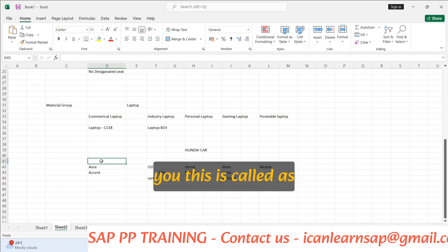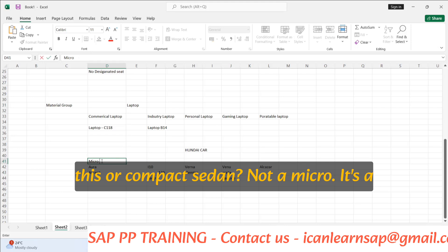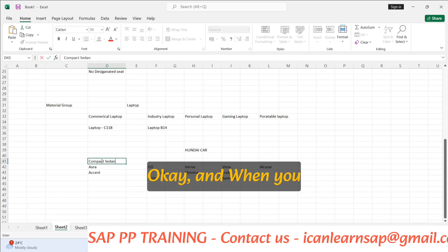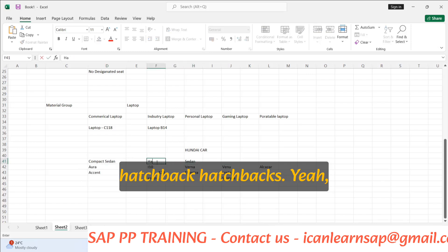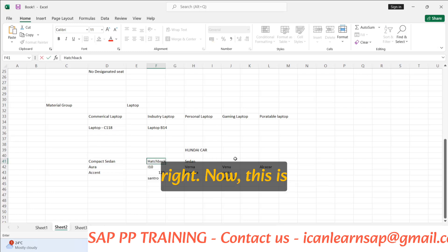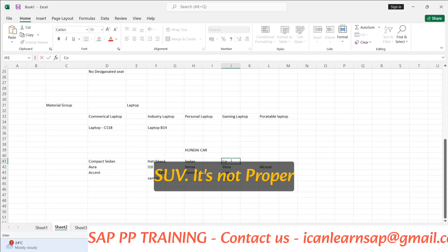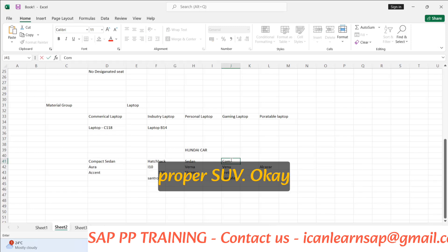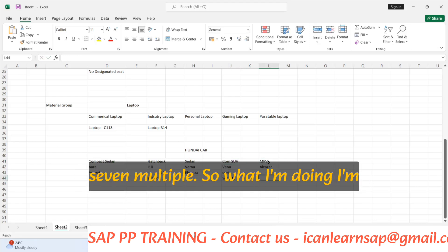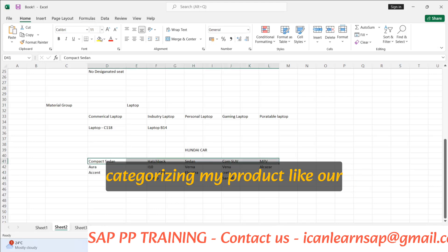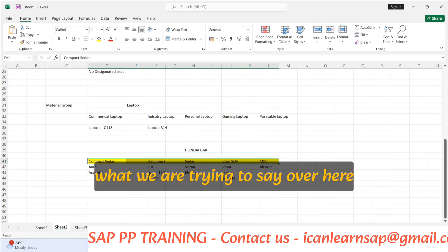The Aura is a compact sedan, while Verna and Elantra are proper sedans. The i10 and i20 are hatchbacks. And then you have SUVs — the compact SUV category; only vehicles like the Safari are proper full-size SUVs. And there is the MPV — multi-purpose vehicle — a seven-seater. So I am categorizing them into different groups.